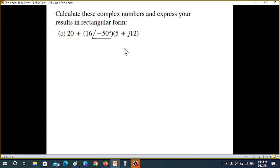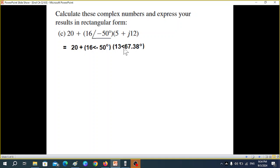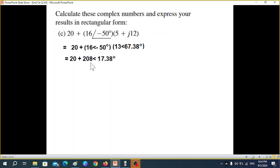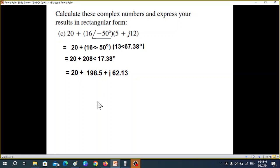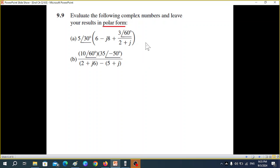For part c, looking at these: both are multiplications, so they have to be in polar form. We convert into polar form and then multiply and add the angles. Multiplying 16 by 30 gives 208, and adding the angles gives 17.38. This is in polar, so we convert into rectangular form. Adding the real parts gives 218.5 and the imaginary remains the same. That is the answer for part c.